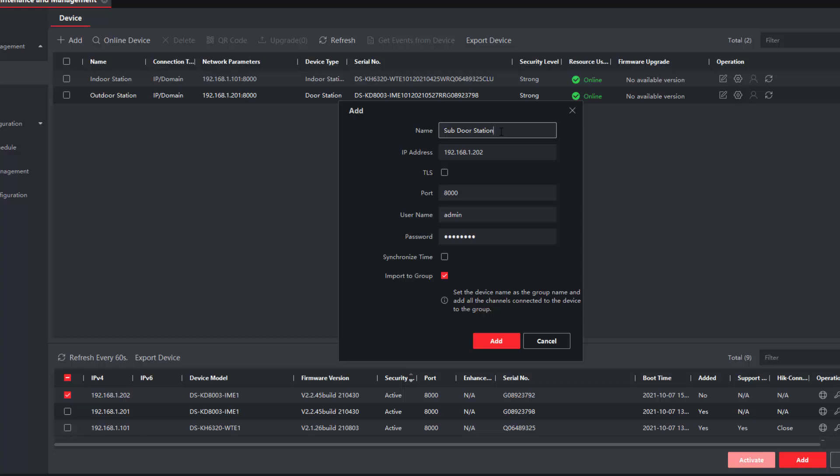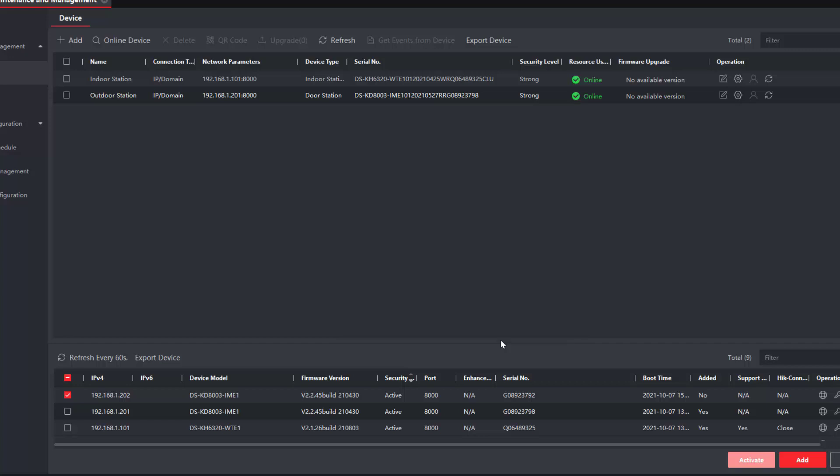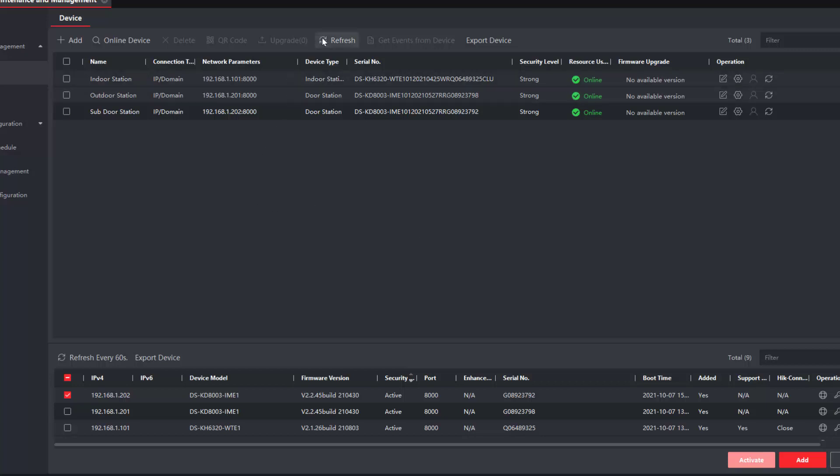Sub door station. I just want to synchronize the time. It already fills in the IP, admin password for us. There we go, everything's online which is great. Just do a quick refresh.